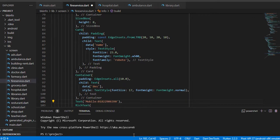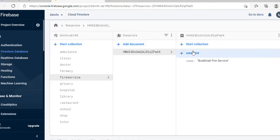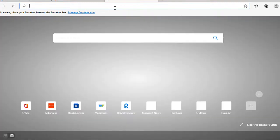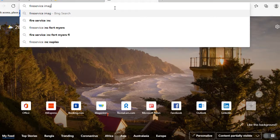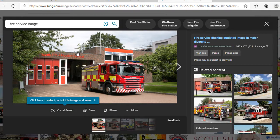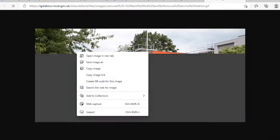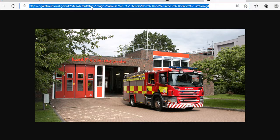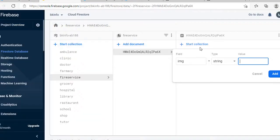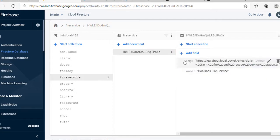I have taken the image for the detail page. I don't use a local image at the detail page — I use the image from Firebase. I copy the image link and store it in Firebase.